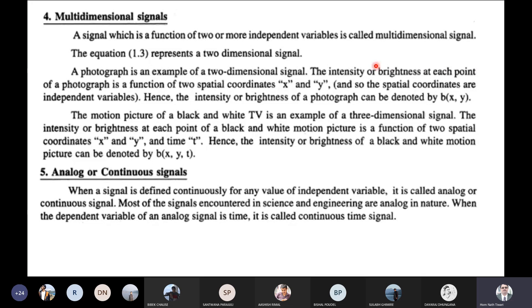The multidimensional signal expression includes terms like 0.8q squared. This is a two-variable type of signal, making it a multidimensional signal.